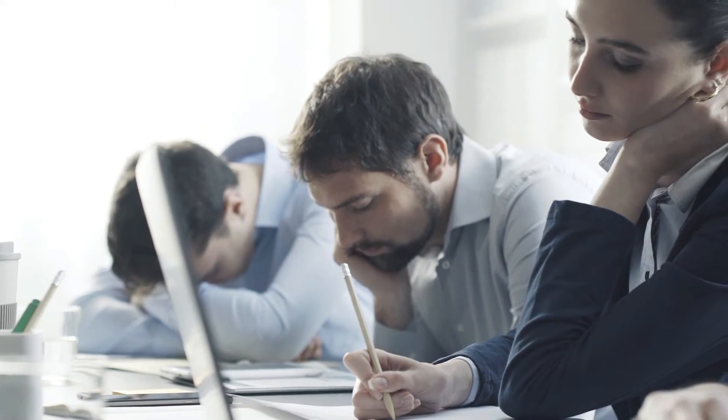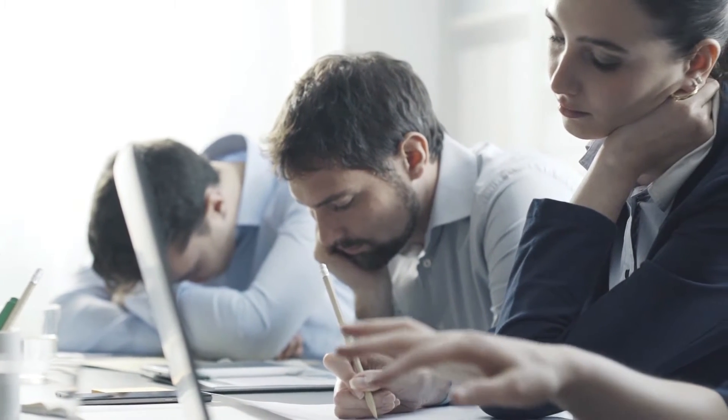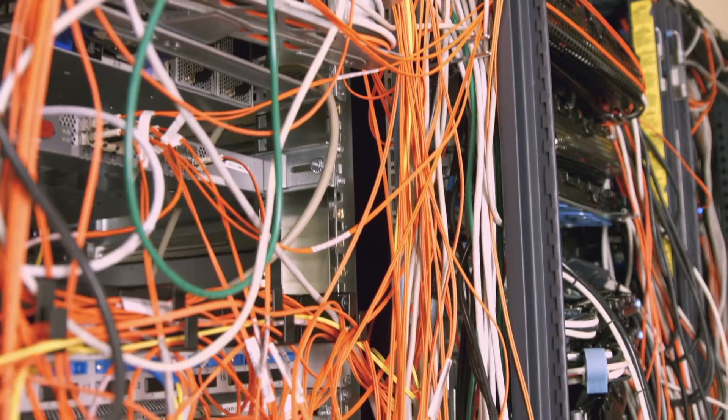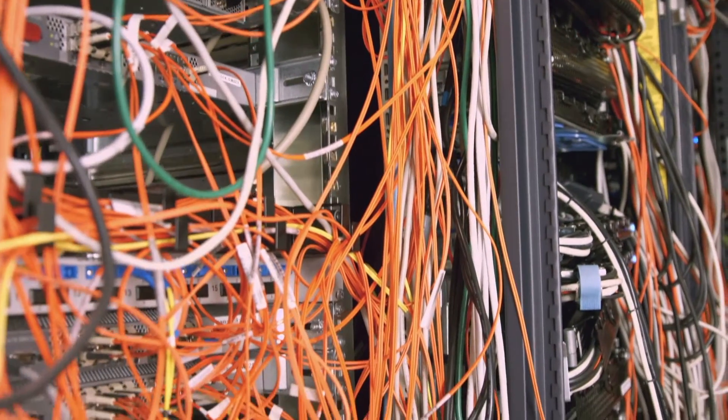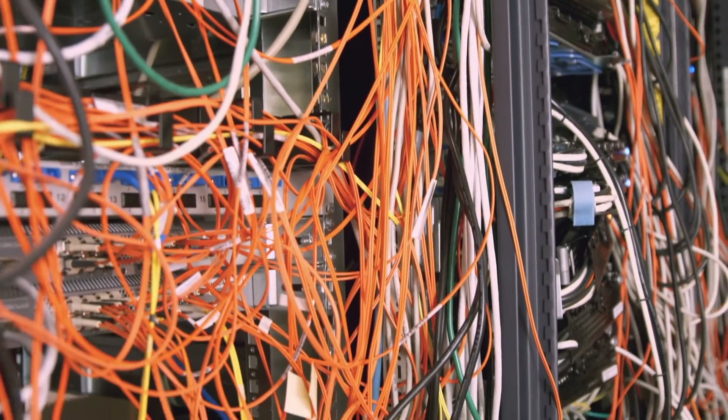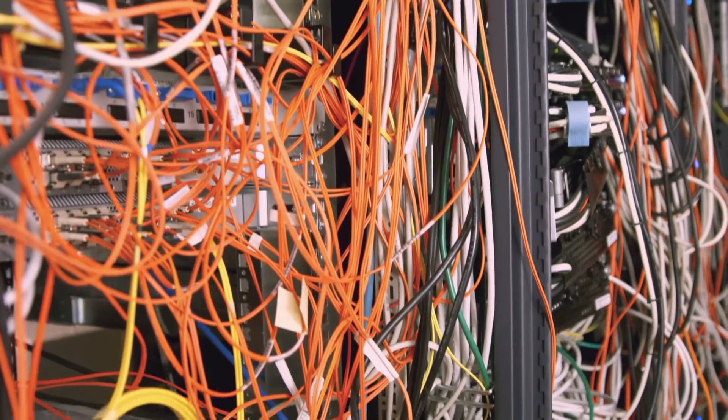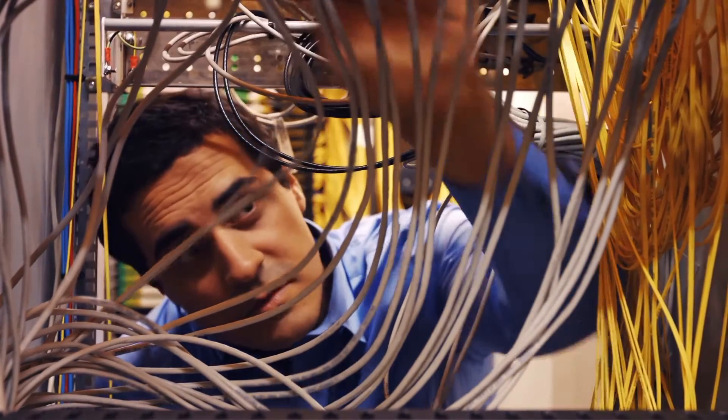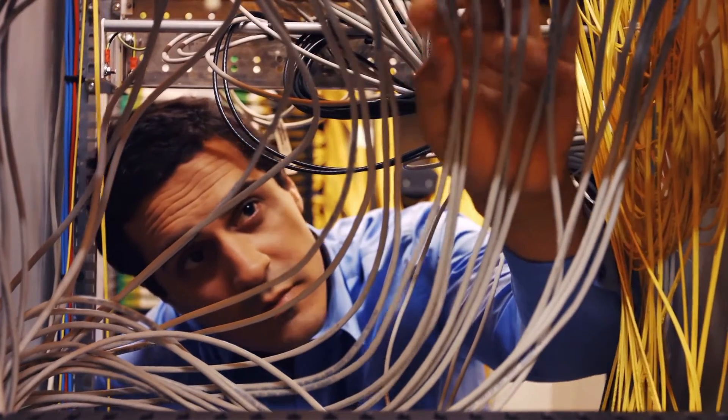So any network problems need to be fixed quickly. But what if a technician makes a mistake? What if they accidentally bring down the network they were hoping to fix?